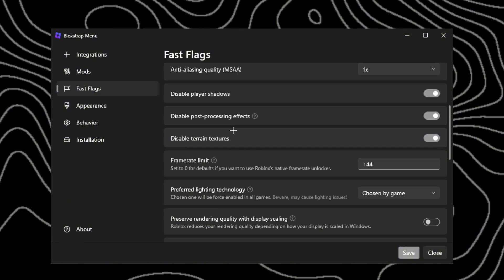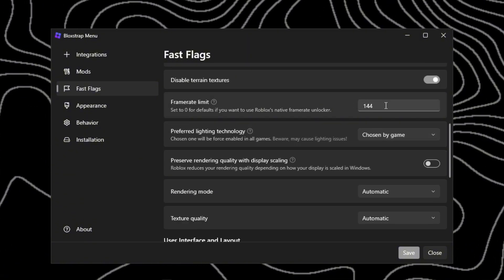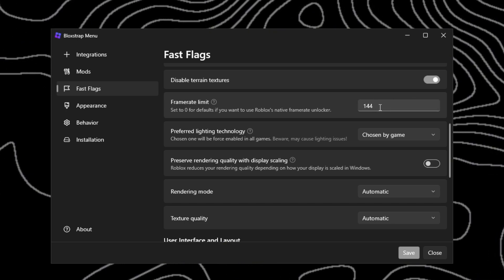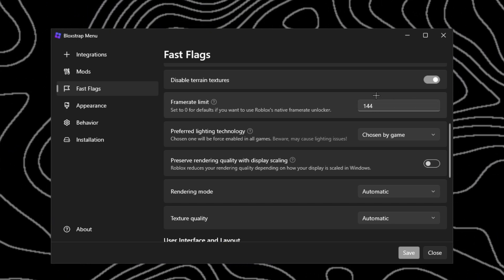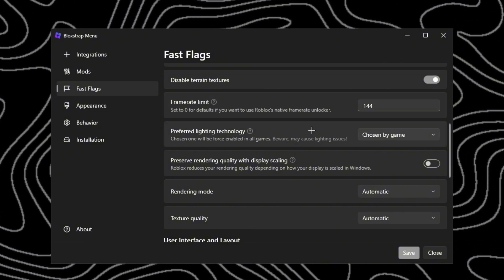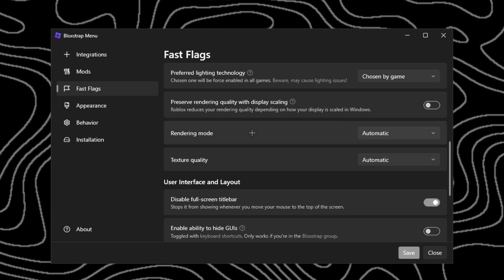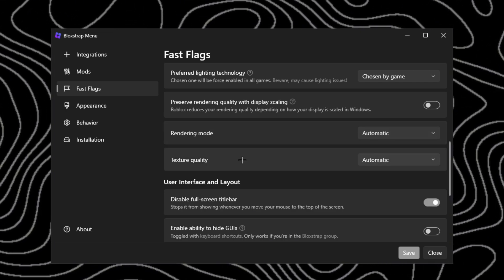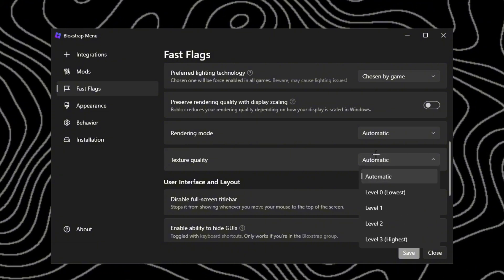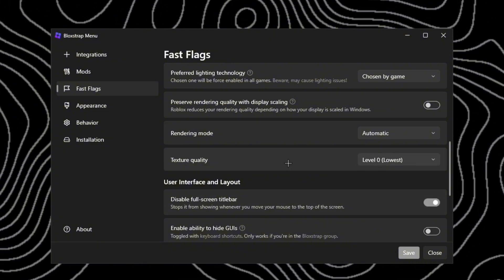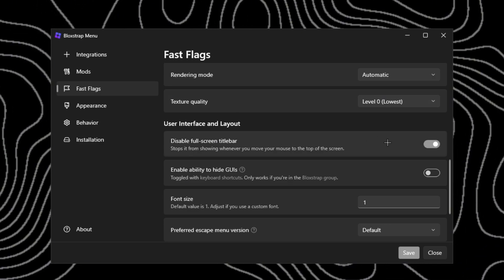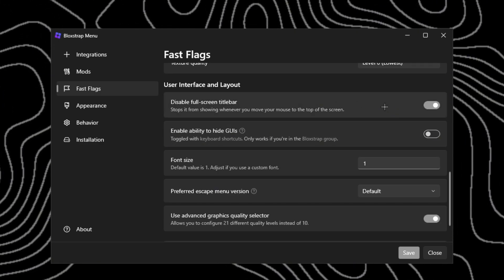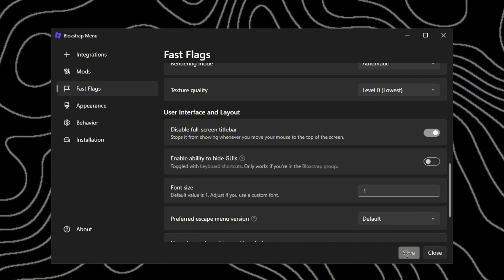Frame limit - set that to your monitor's refresh rate or 144, or even just like whatever your max frames that you can hit. I can honestly hit 300 but I keep it at 144. Rendering mode, you can keep this to whatever, just keep it automatic. Texture quality, I want you guys to turn this on to the lowest, zero. After you guys did those basic settings, just click save.